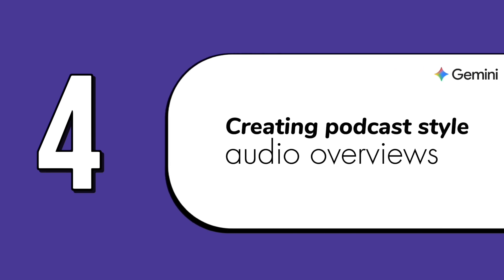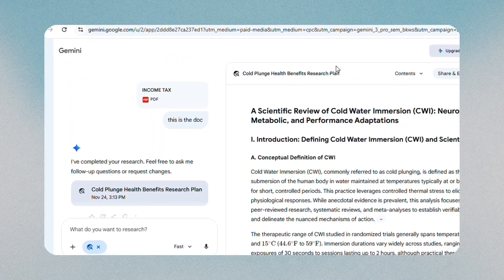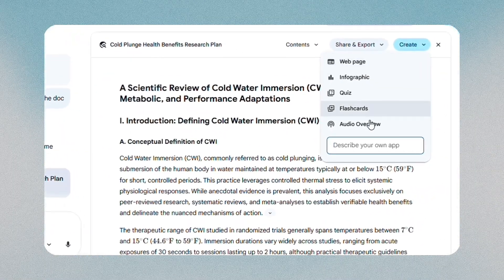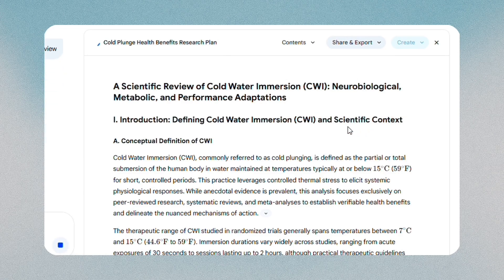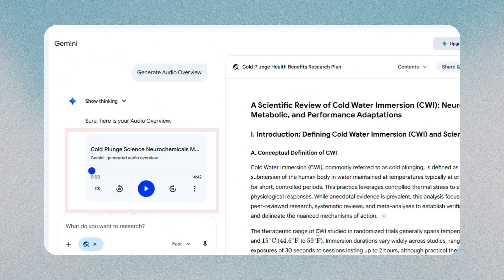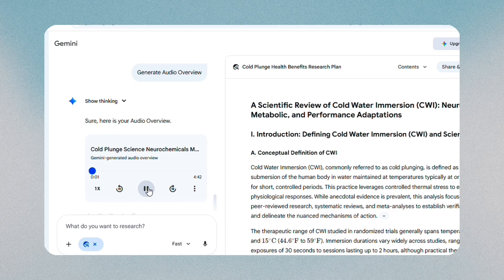The fourth feature is creating podcast-style audio overviews, which is useful when you want to listen instead of read. In Canvas, open your document or paste your notes, then click the option to generate an audio overview. Gemini produces a spoken explanation of your content, almost like a short podcast episode. You can play it in the background while doing other tasks — it's a smart way to revise material without sitting at a desk.